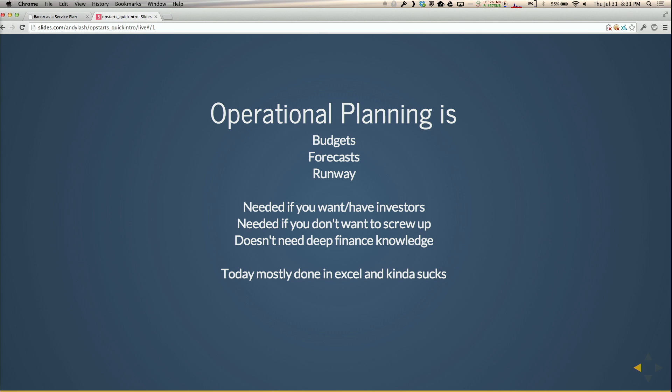If you have a startup and you maybe want investors, they demand this stuff. Or if you just want to run a business in a reasonable way, you need to be able to make decisions like can I afford to hire this person, how much should I charge, or what should the annual discount be. It doesn't require that you have a finance background. Today mostly people do it in Excel and Excel sucks, so this is a different take.